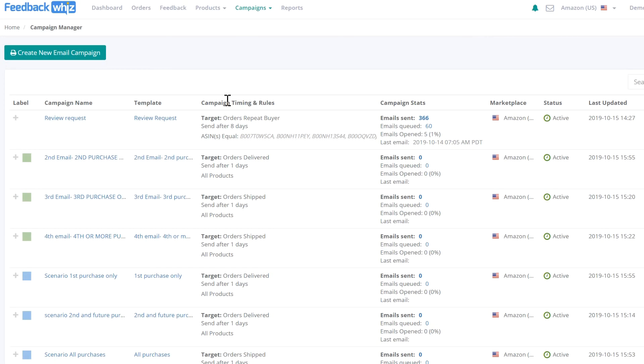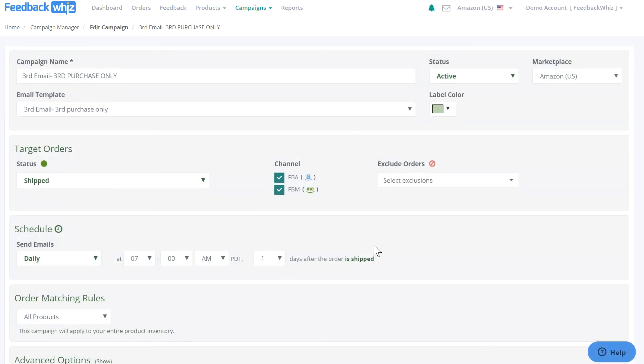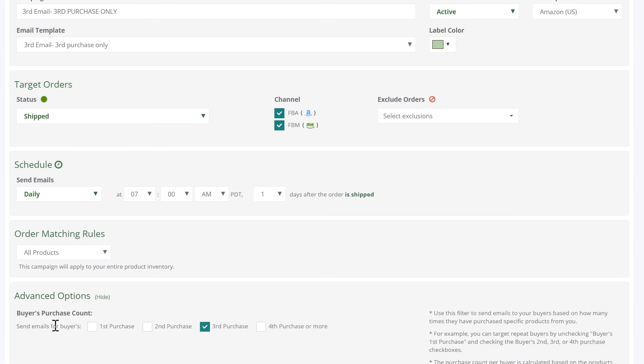To target only third purchases, set up a campaign for third purchase only. The third purchase check mark indicates this email goes out to all third purchase buyers.